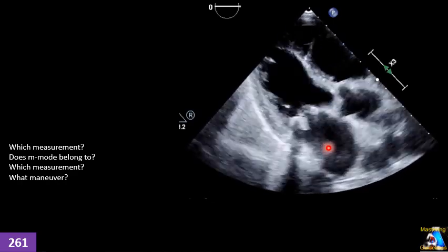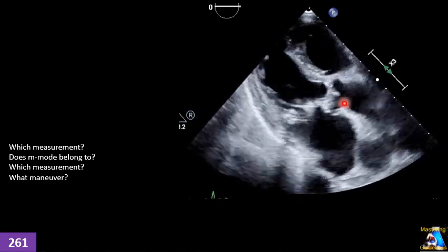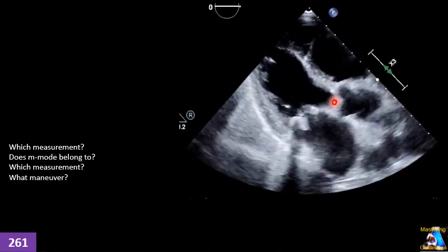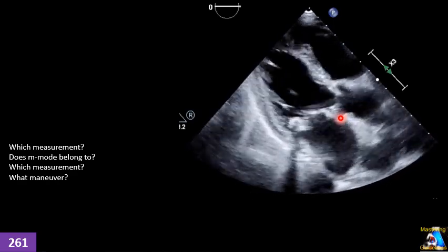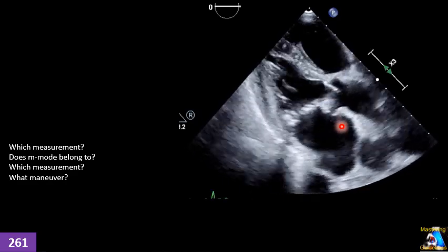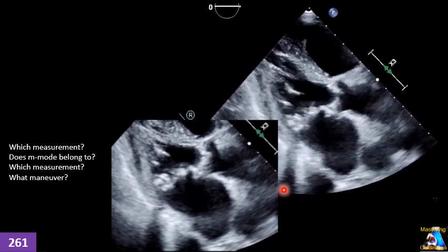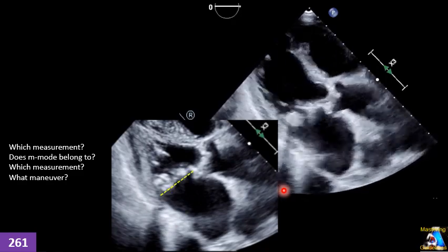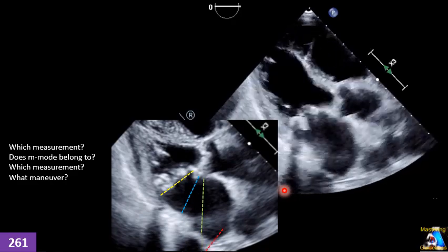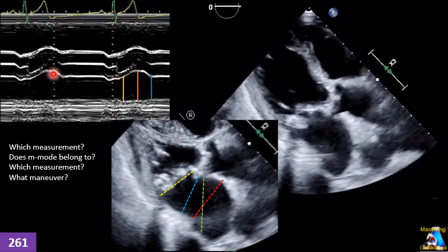Imagine you have a patient — a very difficult patient — and this is your best view and window for parasternal long-axis. If you want to measure left atrium dimension, the anterior-posterior diameter, which of the following is the correct measurement? This one? This one? This one? Or this one? Now we get M-mode here.